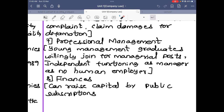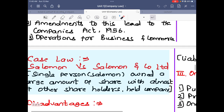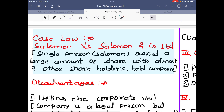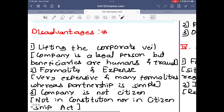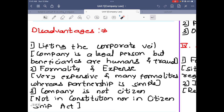Those are the advantages of incorporation. Case law: Solomon v Solomon and Co. Ltd. — a single person, Solomon, owned a large amount of shares with almost seven other shareholders and it was held to be a company. Solomon gave small portions to seven other members to satisfy the company law requirement, and it was held as a company even though he held the large majority of shares.